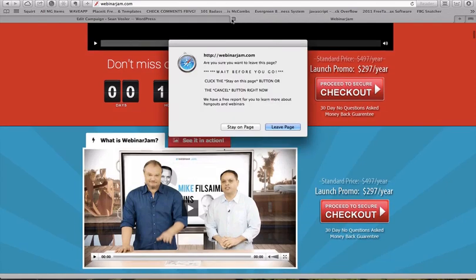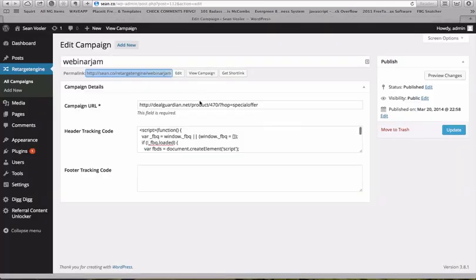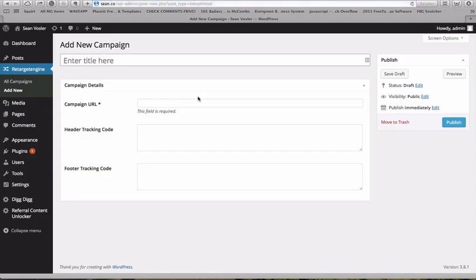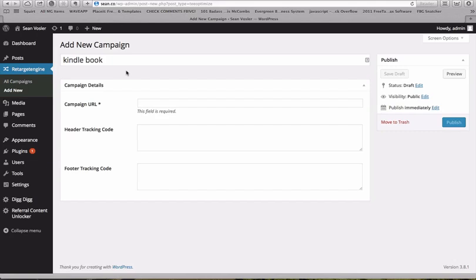So on setup of the ad itself, we'll walk through that. But first thing first, you've got to make sure you have your campaign set up. So we'll set up a new campaign here. And let's just do this for a Kindle book. We'll just pick a random Kindle book.